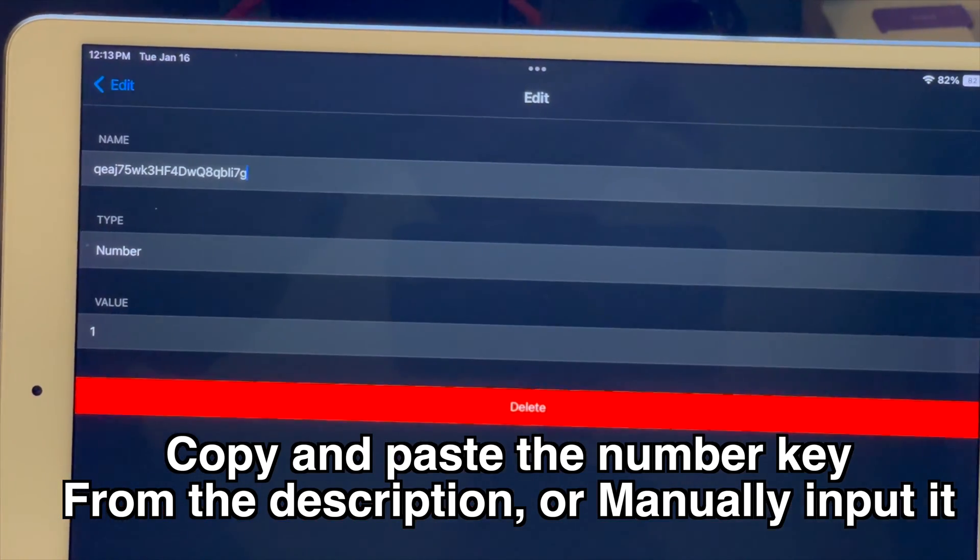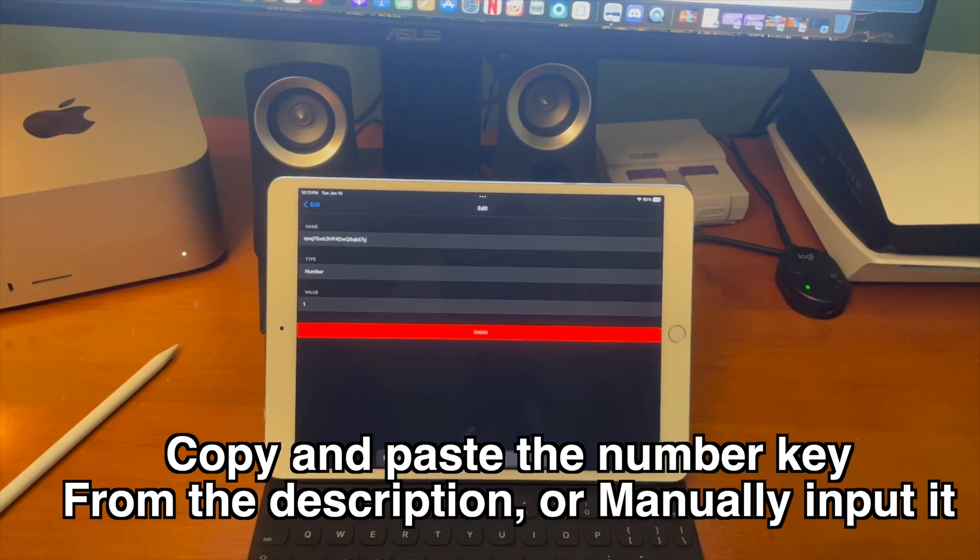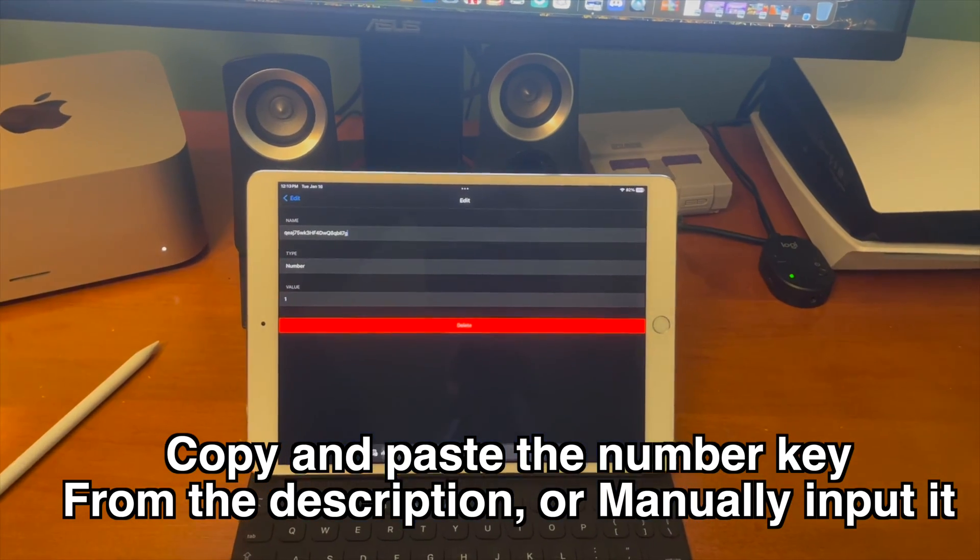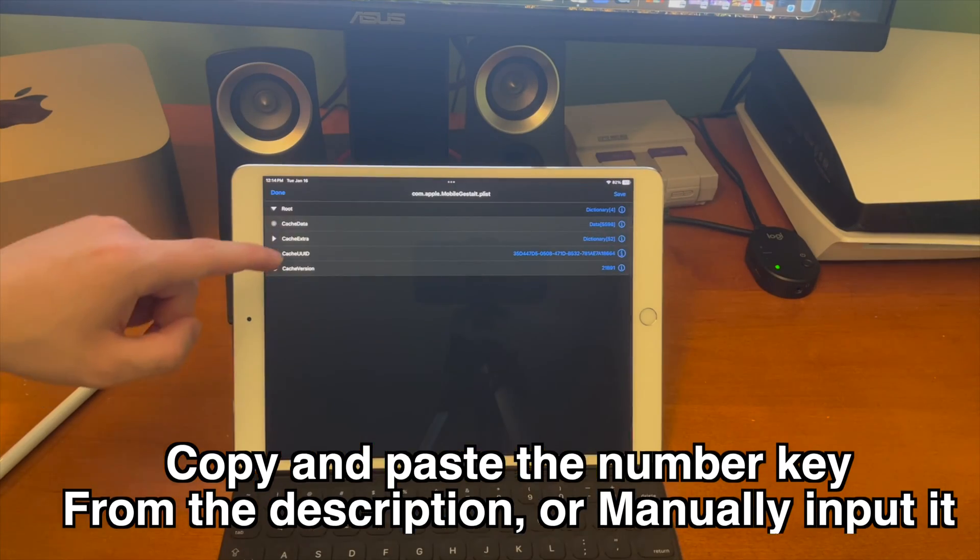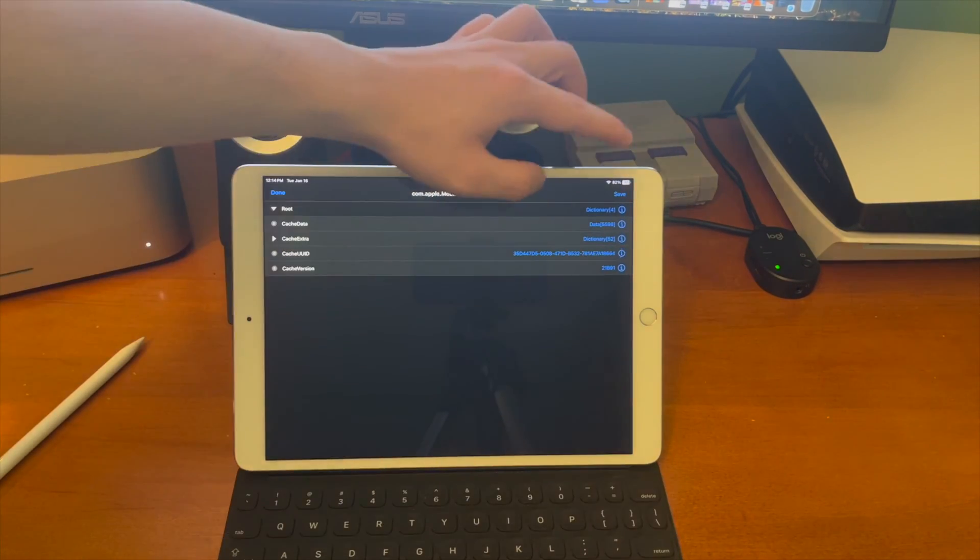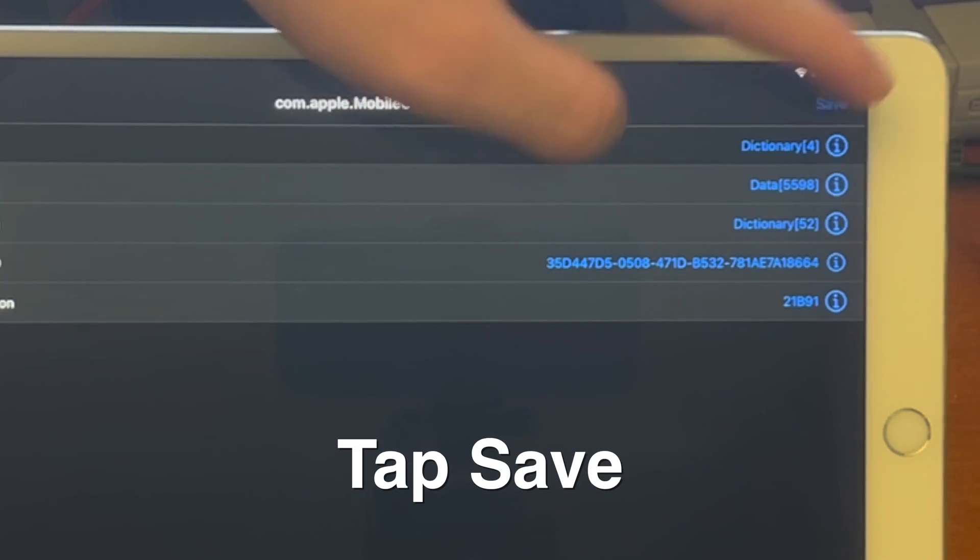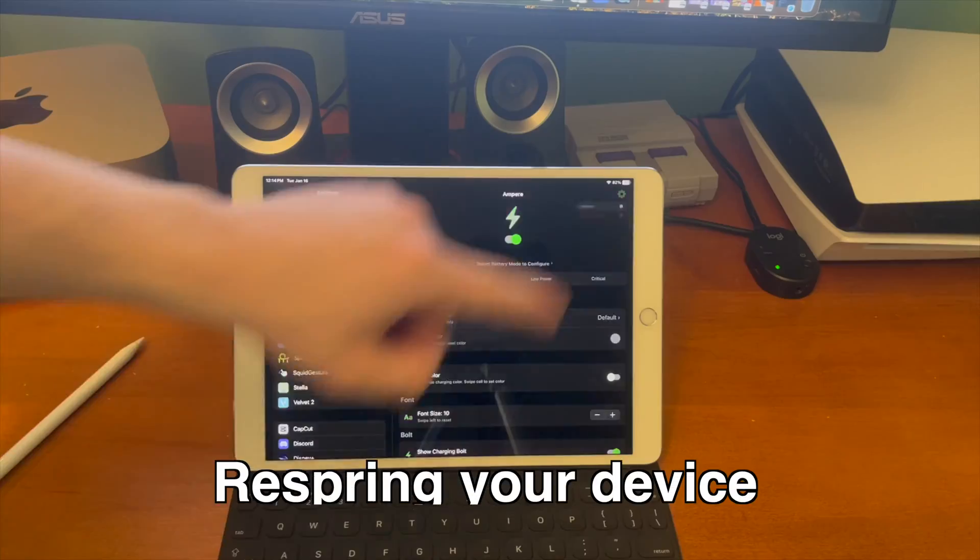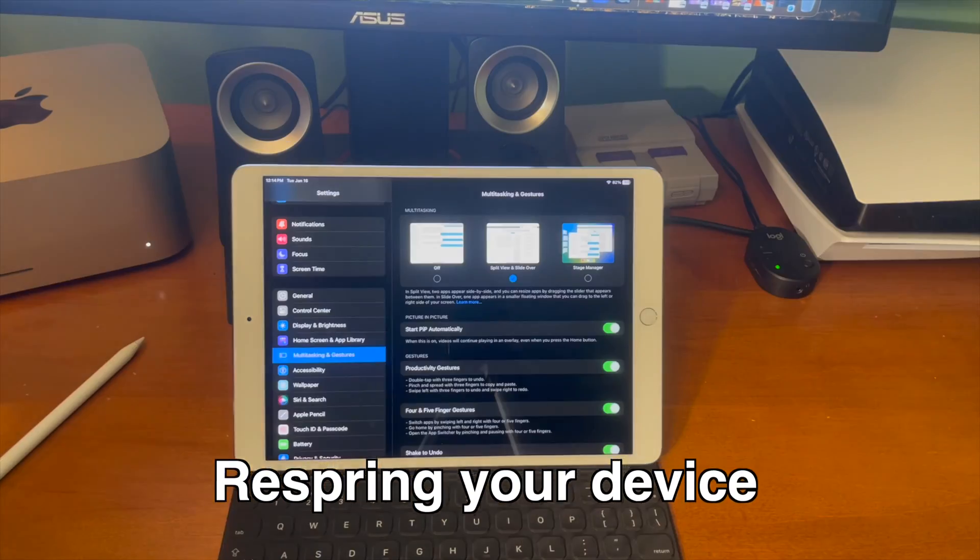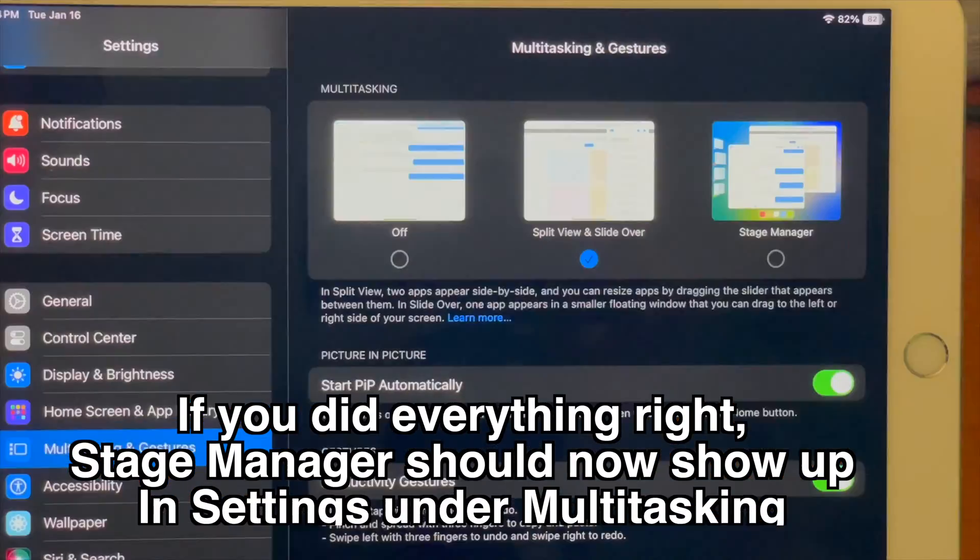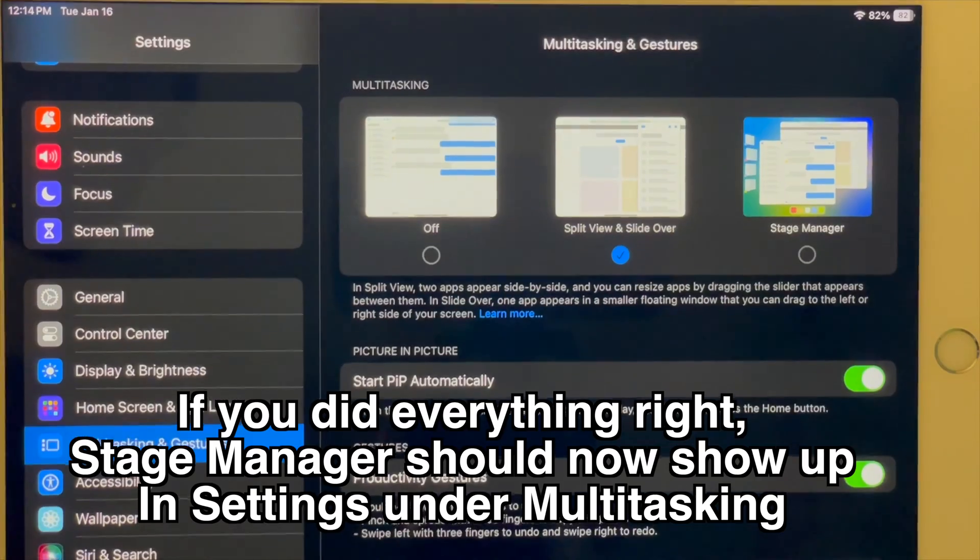Now just go back until you see save go ahead and tap on save and then from there respring your device. If you did everything right stage manager should now show up in settings under multitasking and gestures.